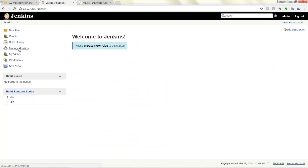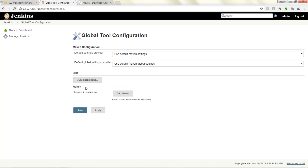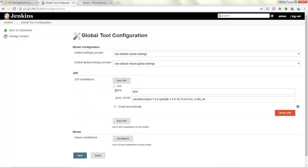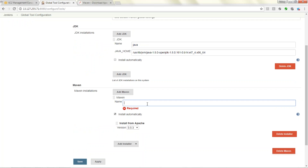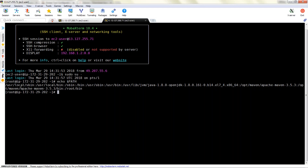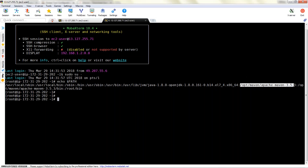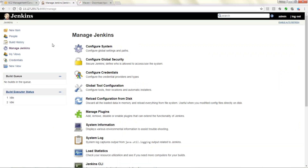Now go back to Manage Jenkins and open Global Tool Configuration. Under this you need to specify your Maven path. JDK is already set up with the Java path from a previous video. Now for Maven — if you don't install the plugin you won't see this option. Give the Maven name and the path of M2_HOME, which is '/opt/maven/...' — copy that path, set it up, and apply and save. Maven has been configured successfully.